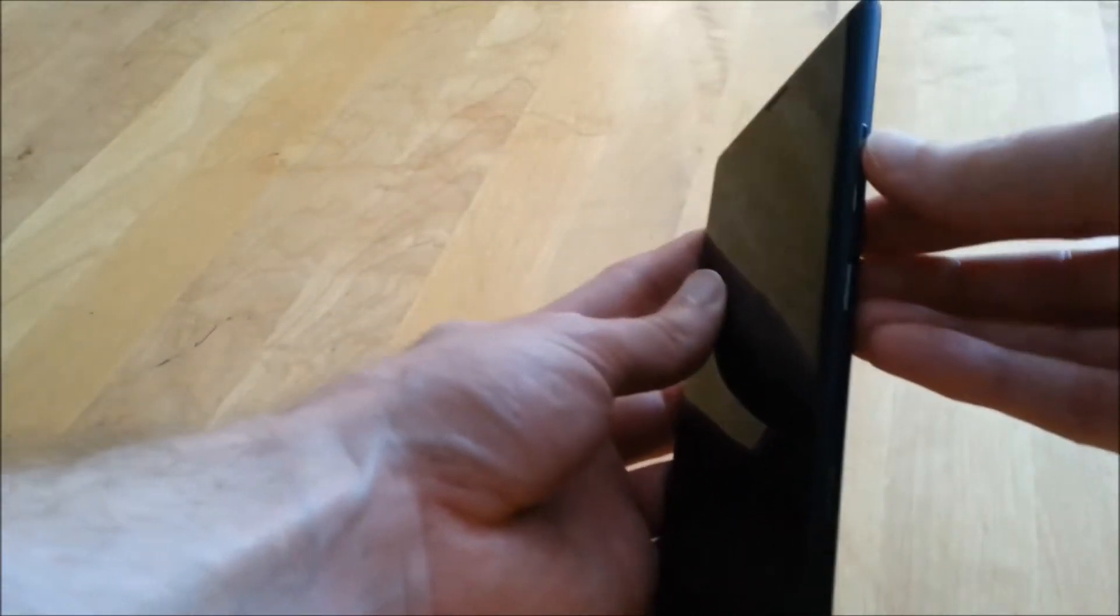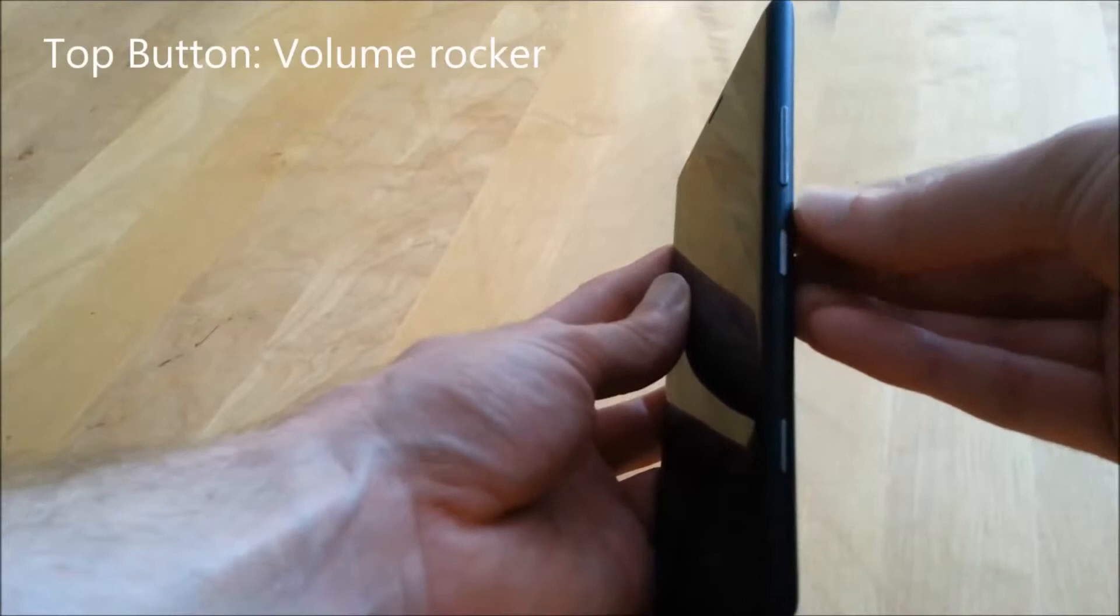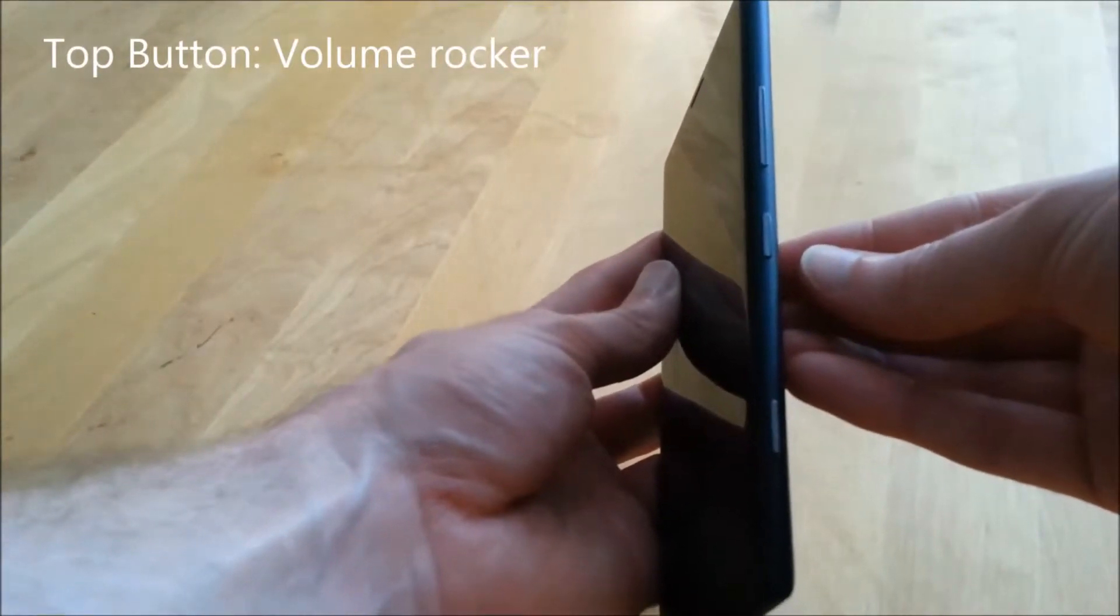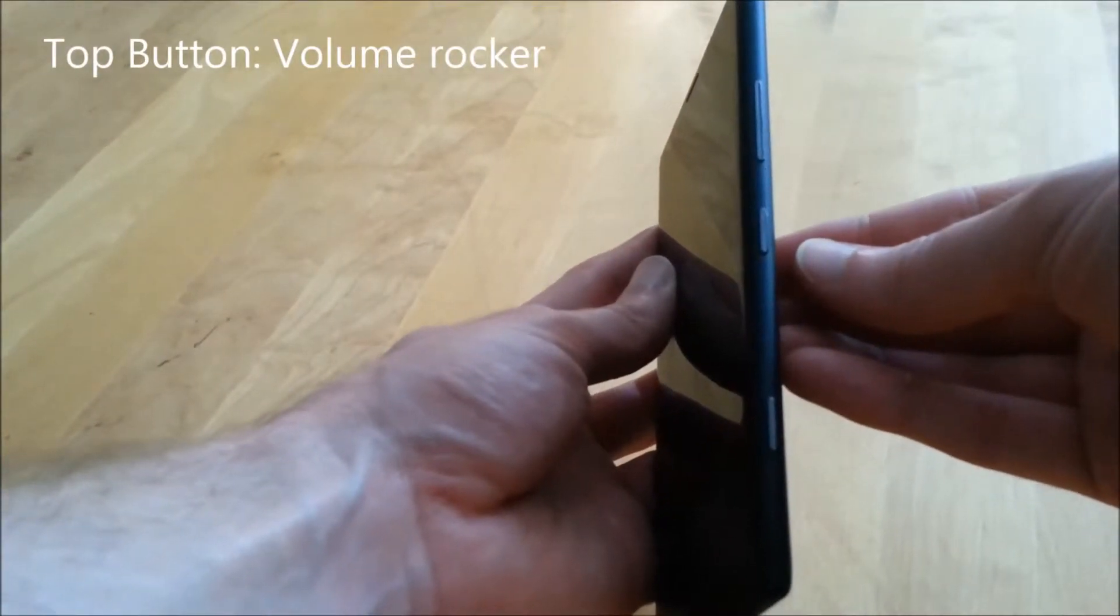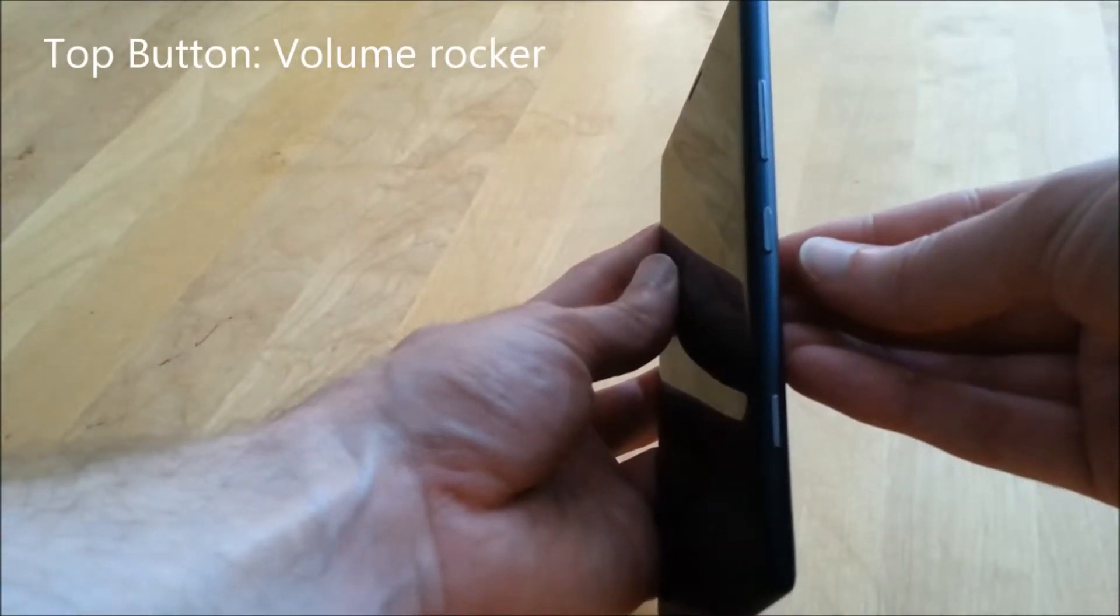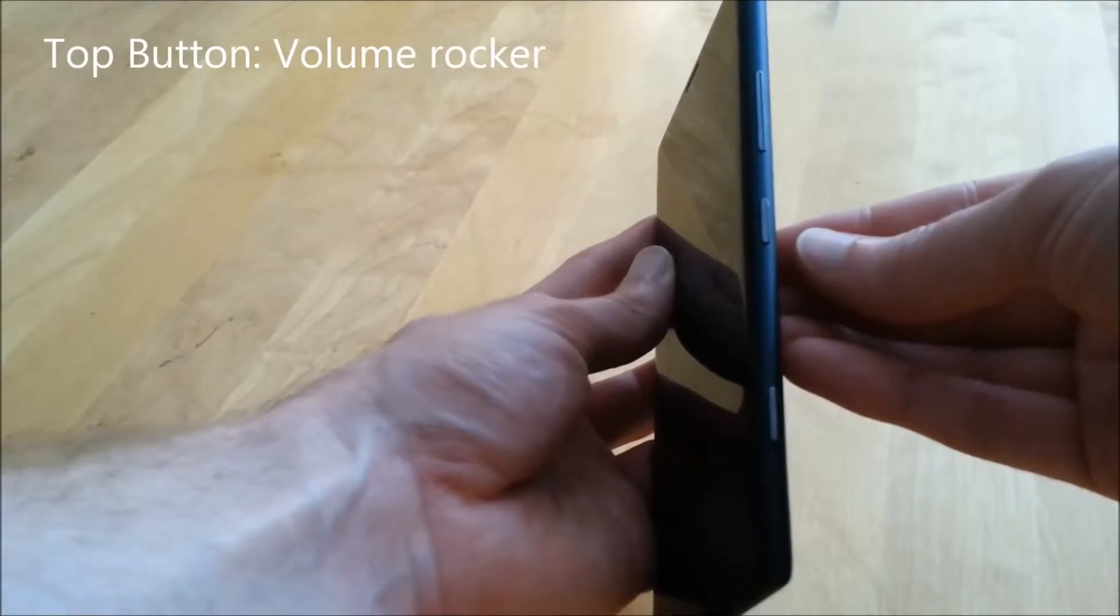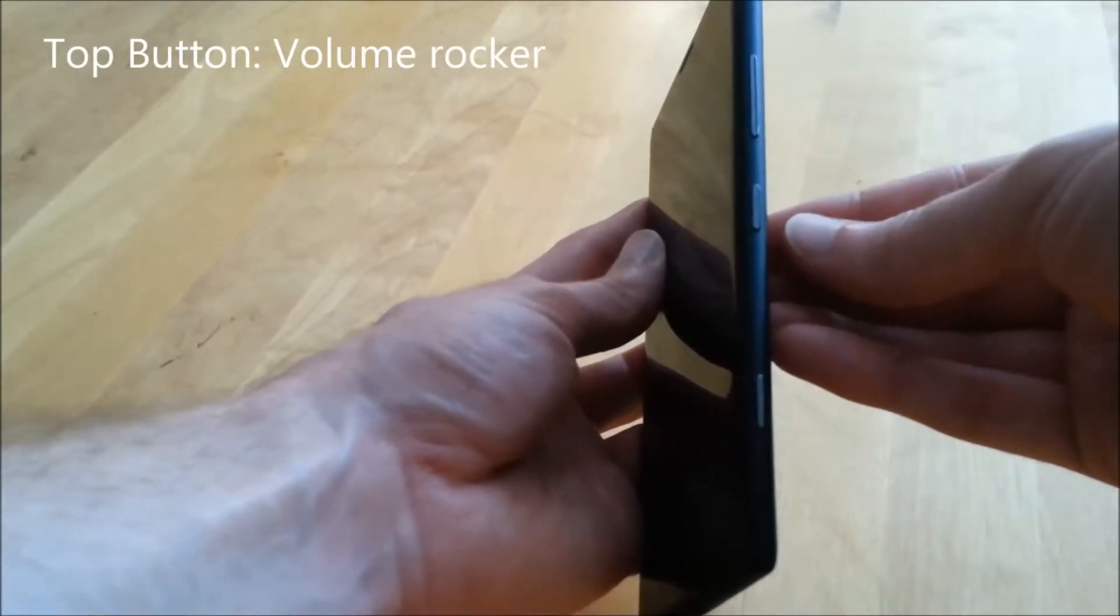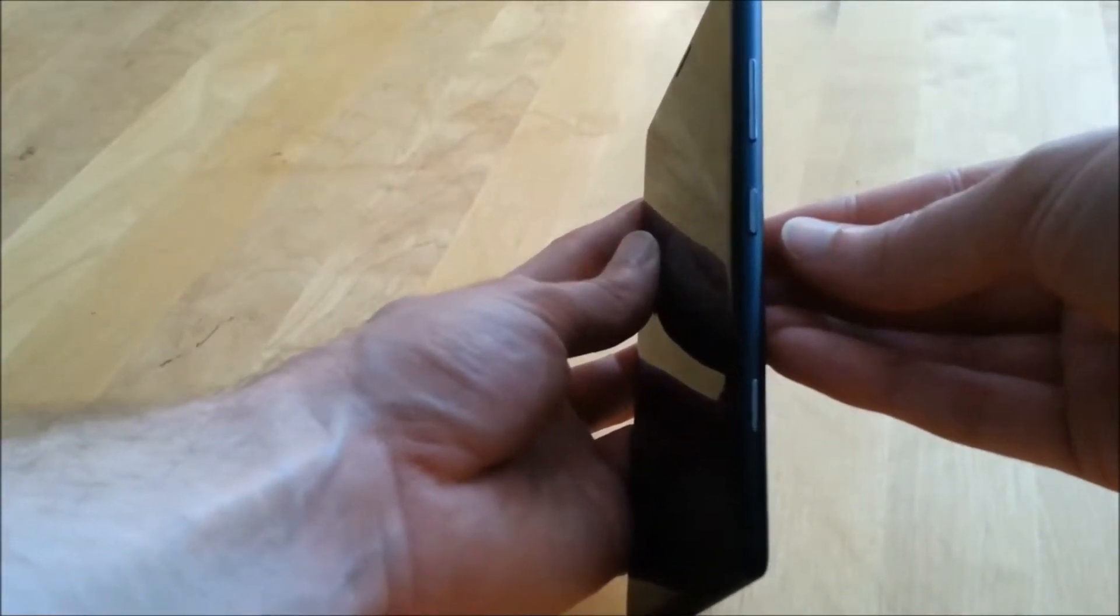So going back to our main phone, at the top we have a larger volume rocker button. We'll come back to this once we've unlocked the phone to demonstrate the actual usage of the button in the phone itself.